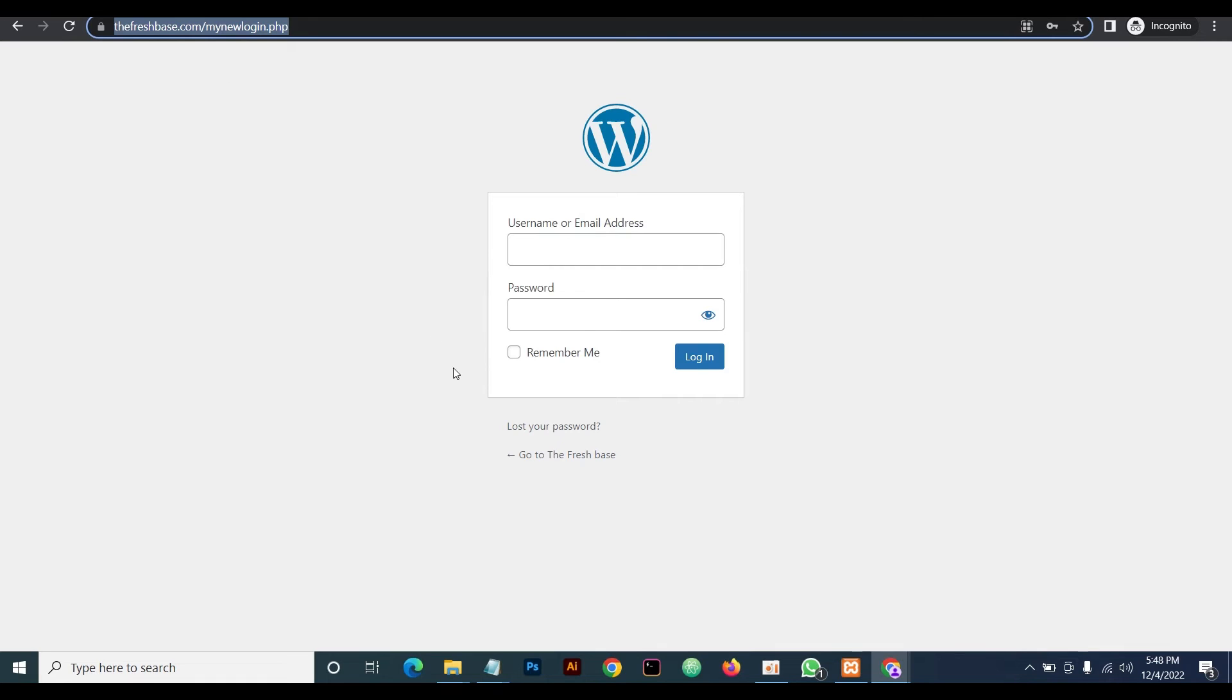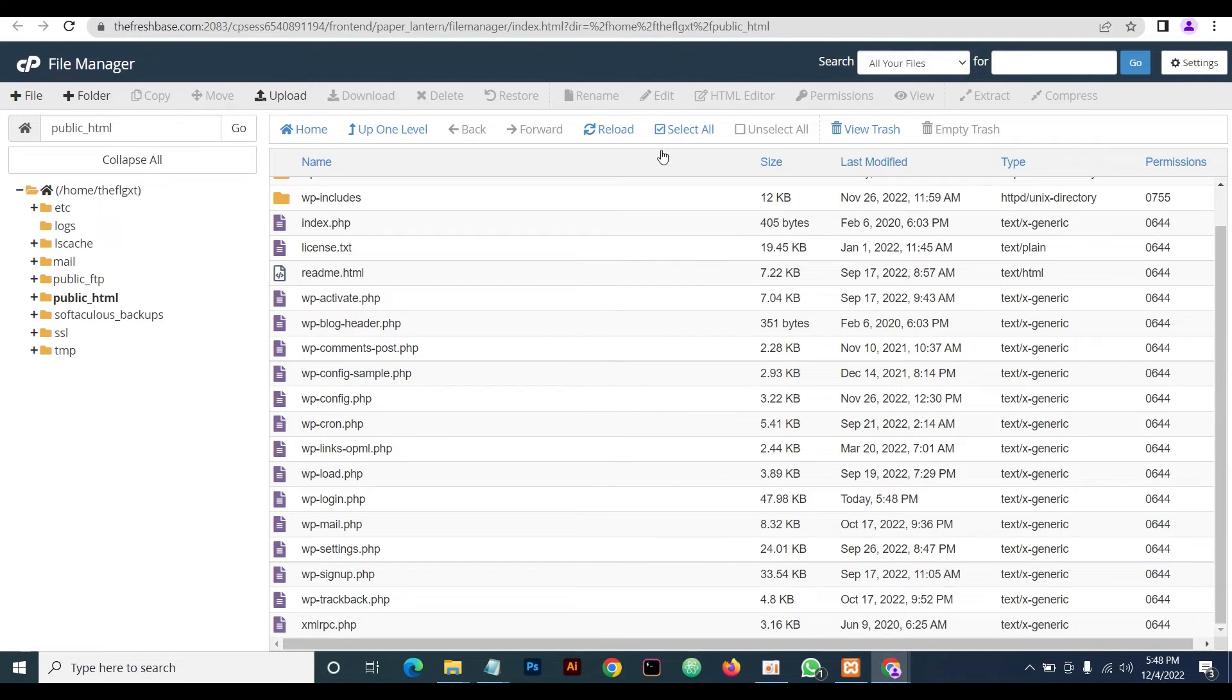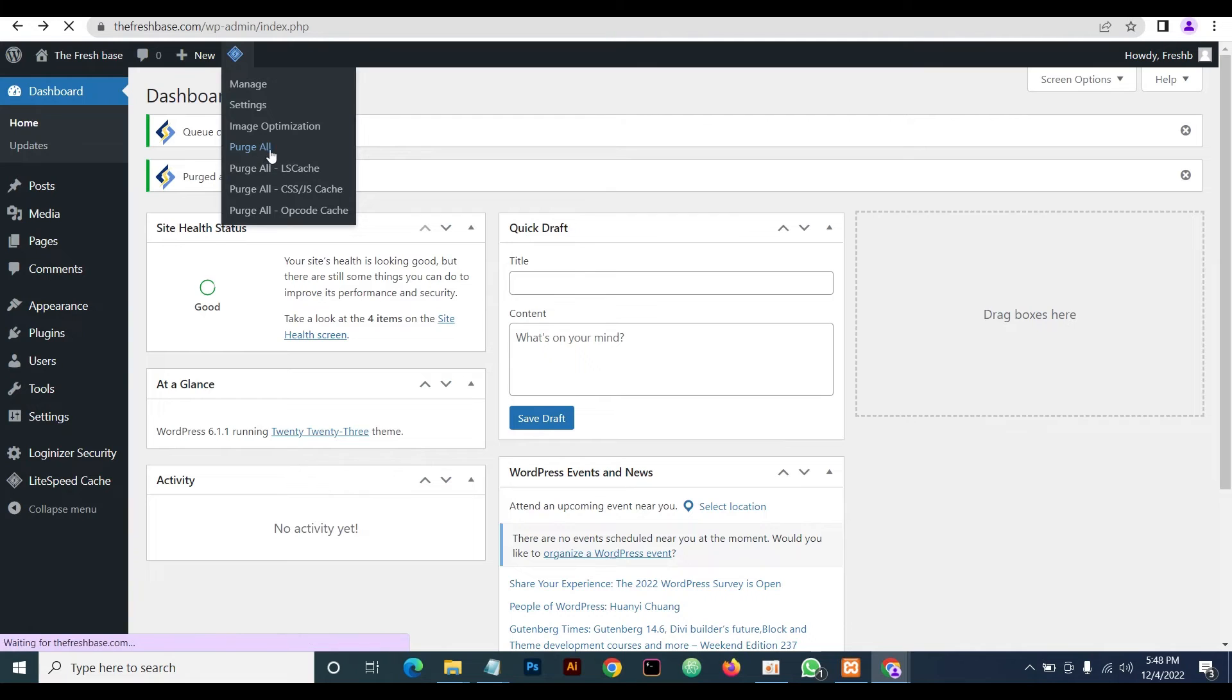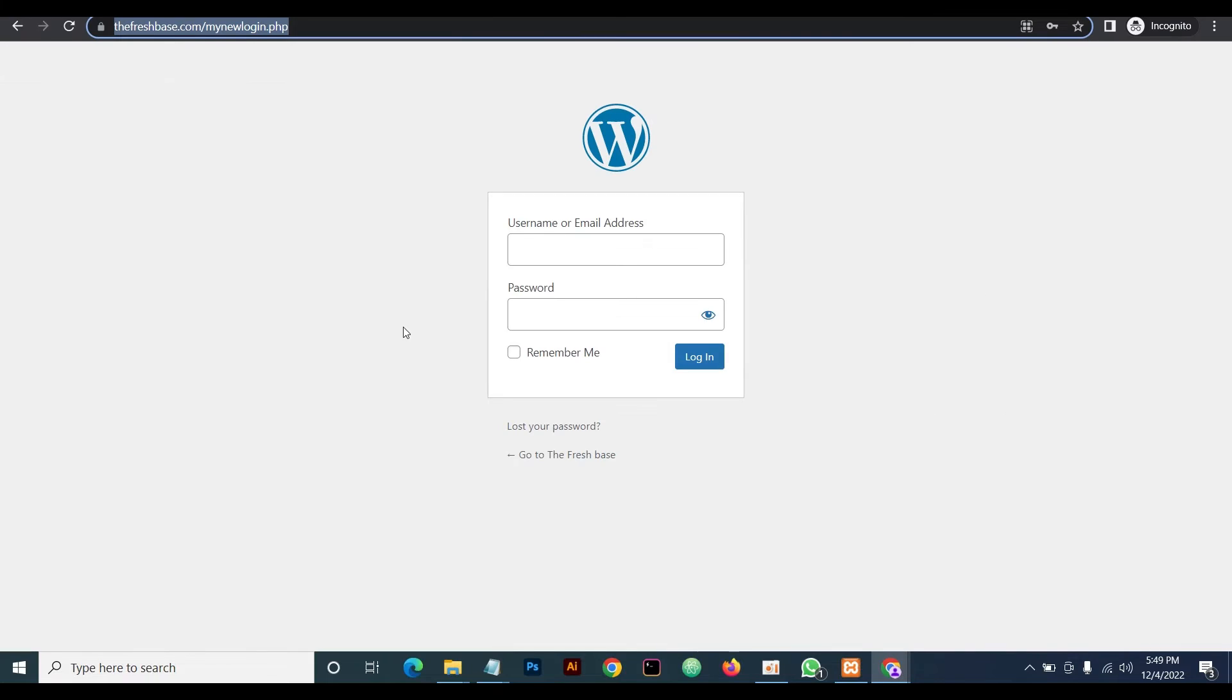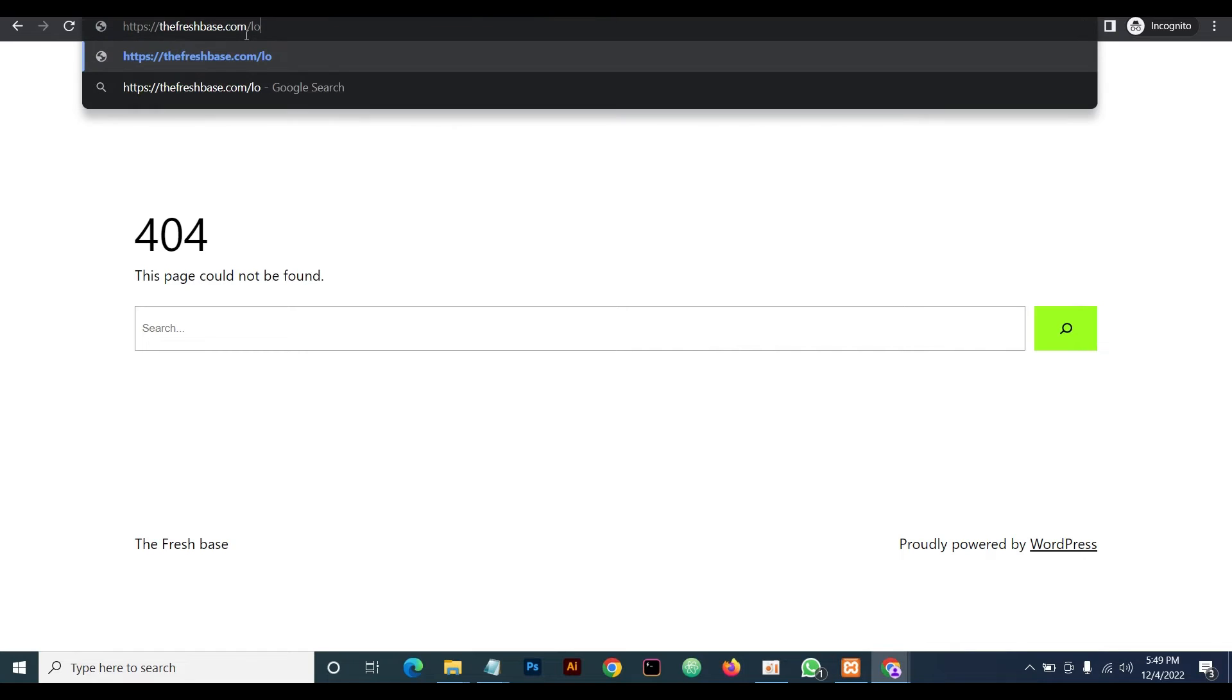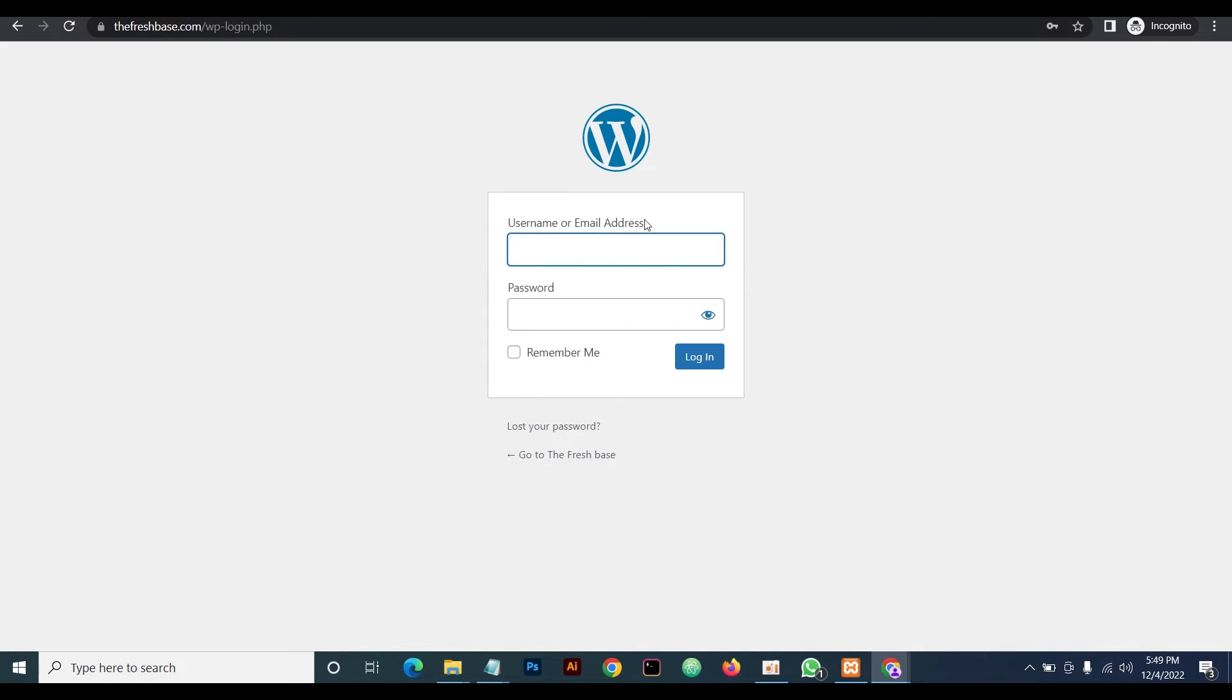If you refresh, it should take us to the default login. Why we're still on this page is because on our dashboard there is a cache plugin. We'll purge cache, and then we'll go back to incognito mode and refresh. This should take us to a 404 error page. So now we've reverted back to the default WordPress login.